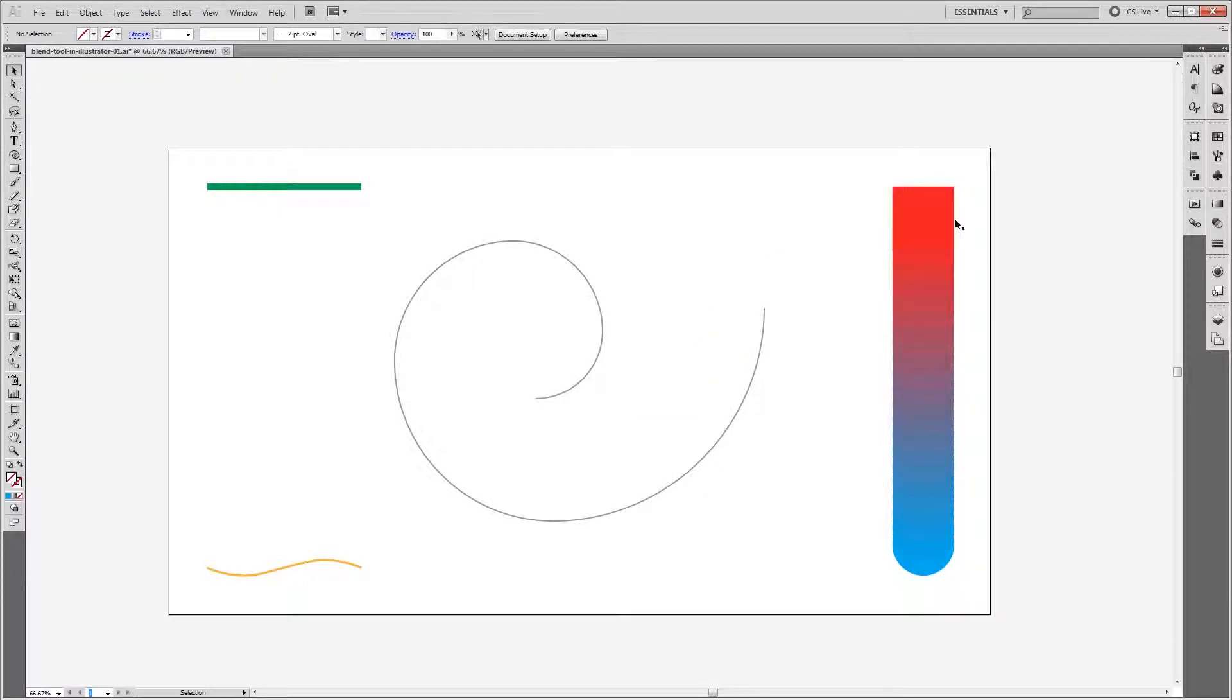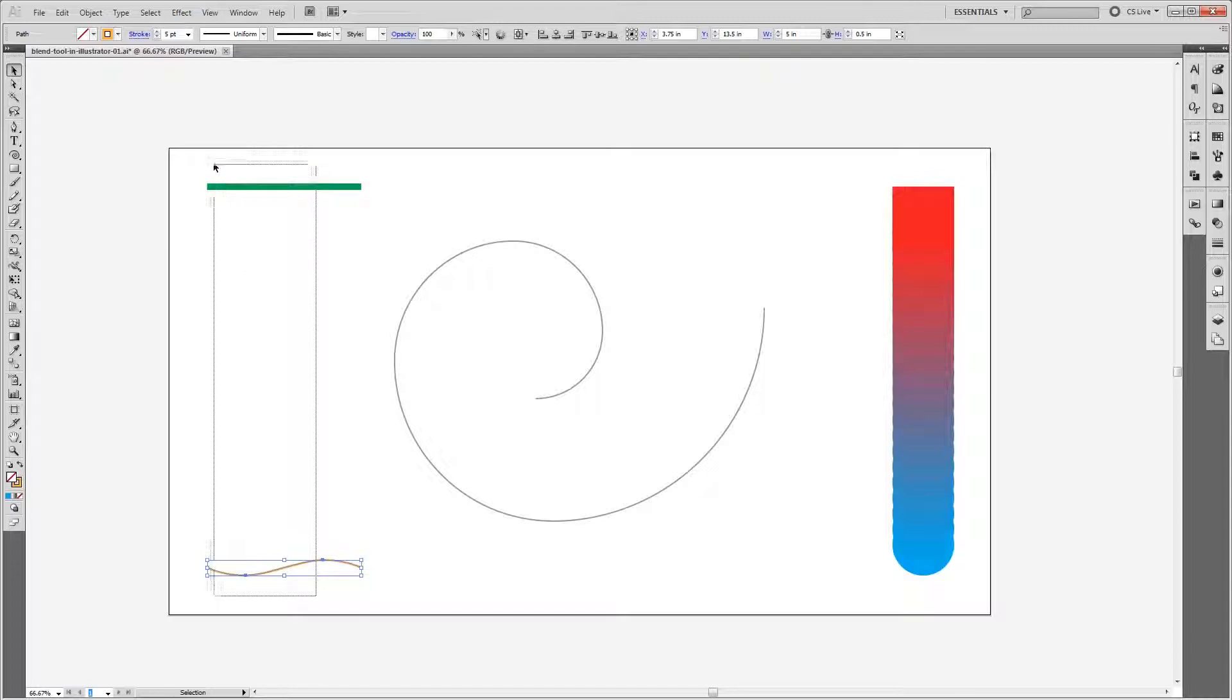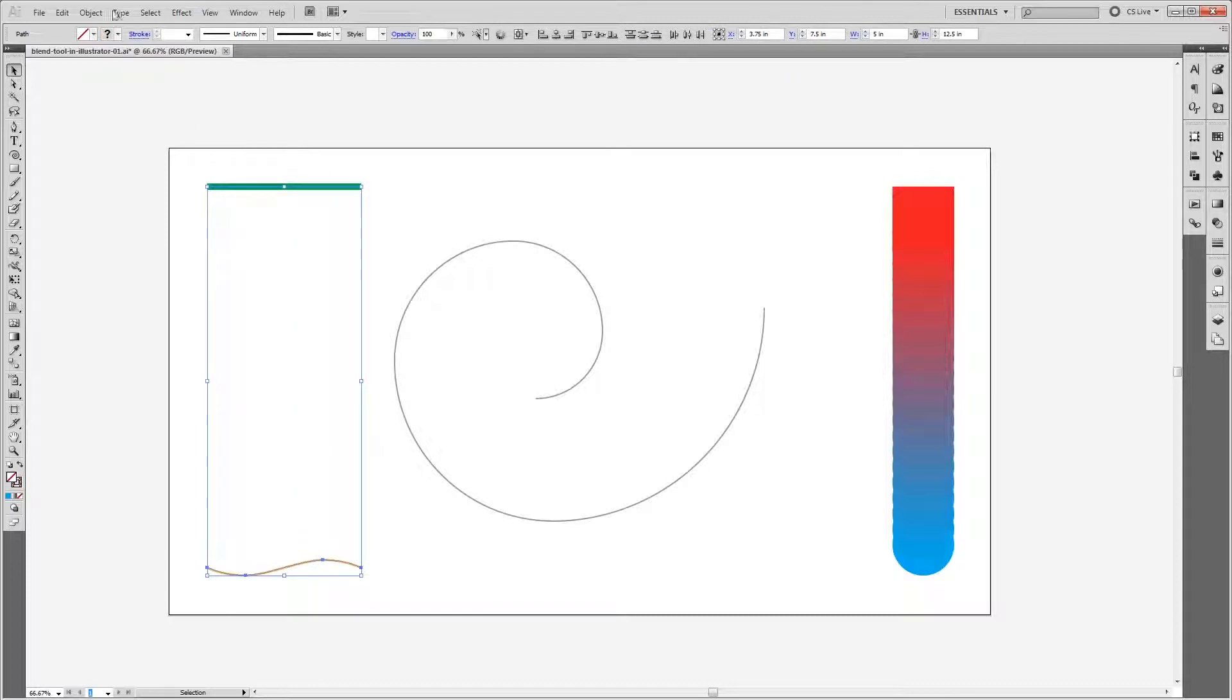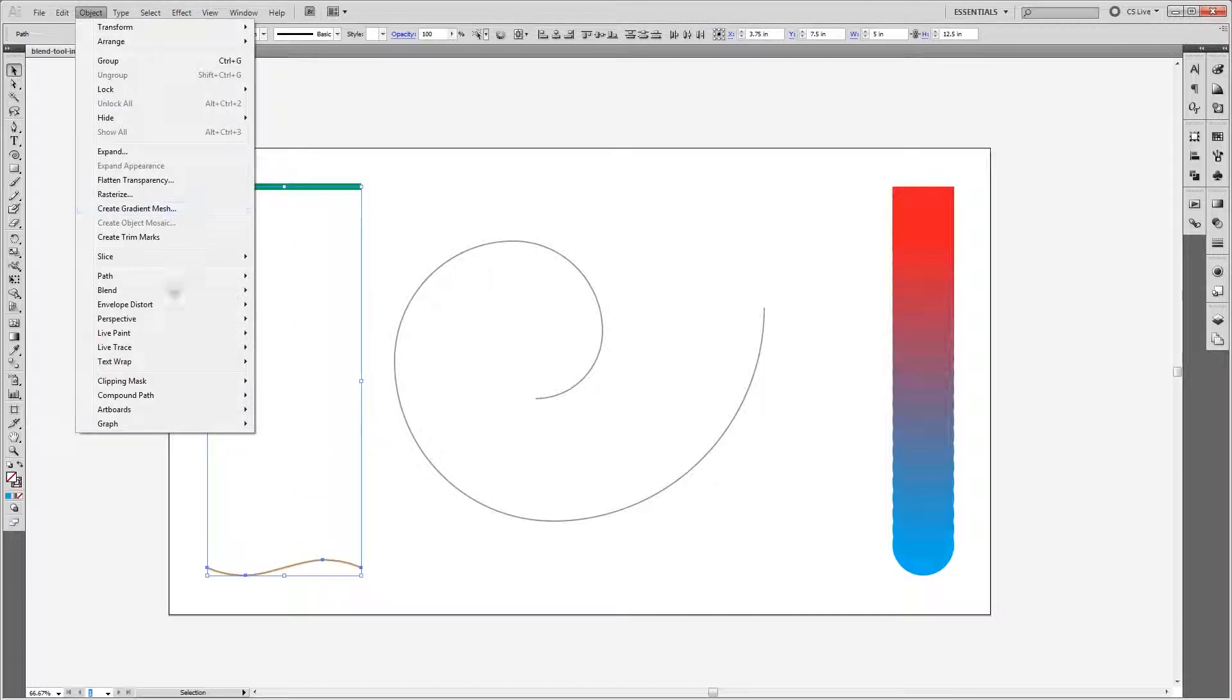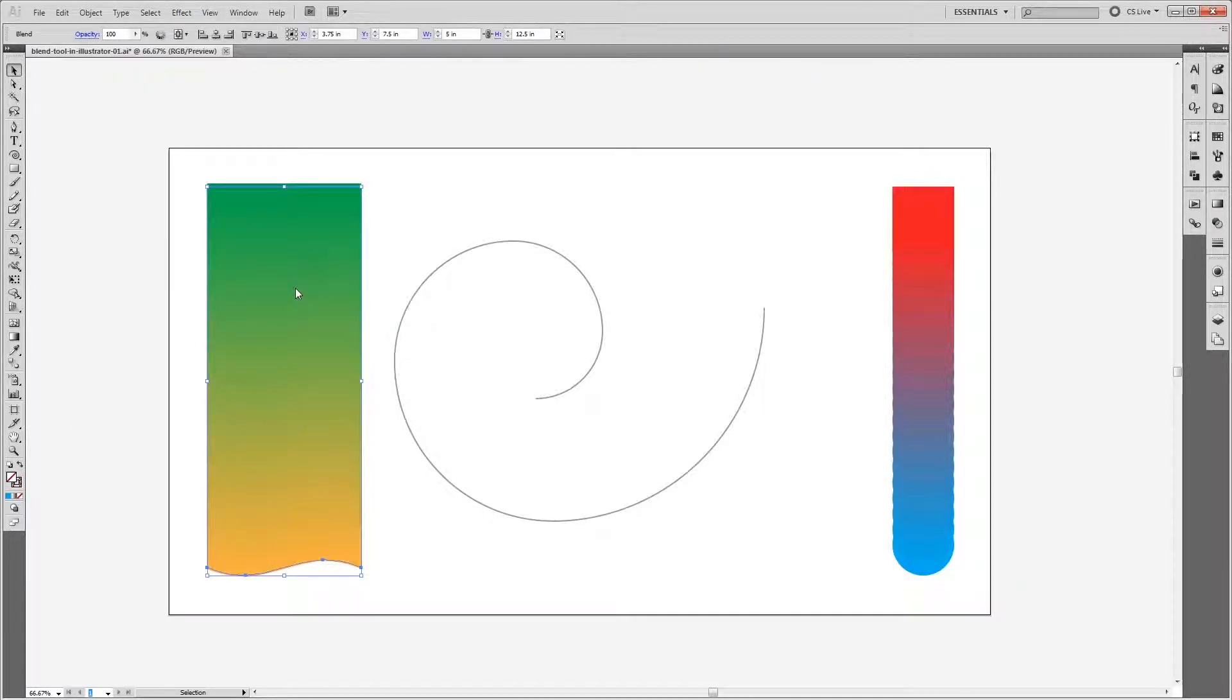This doesn't just work for shapes either. Here we have one line that's 15 points in width and then a curvy line that's 5 points in width. So if I select both of these lines and choose Object, Blend, Make,